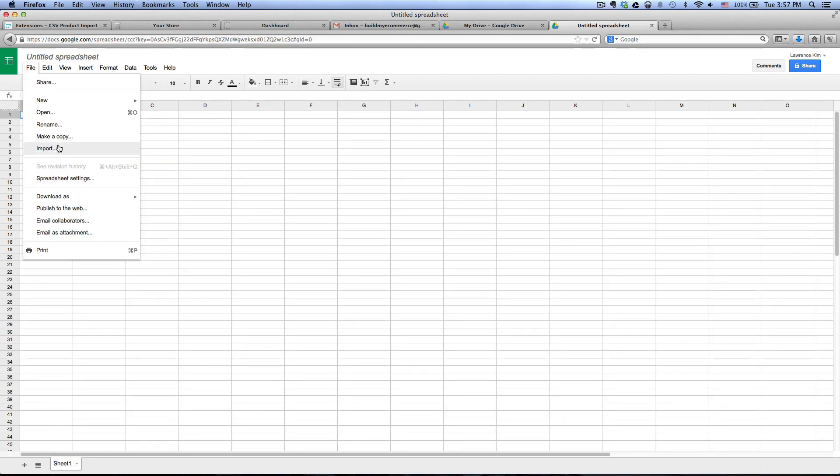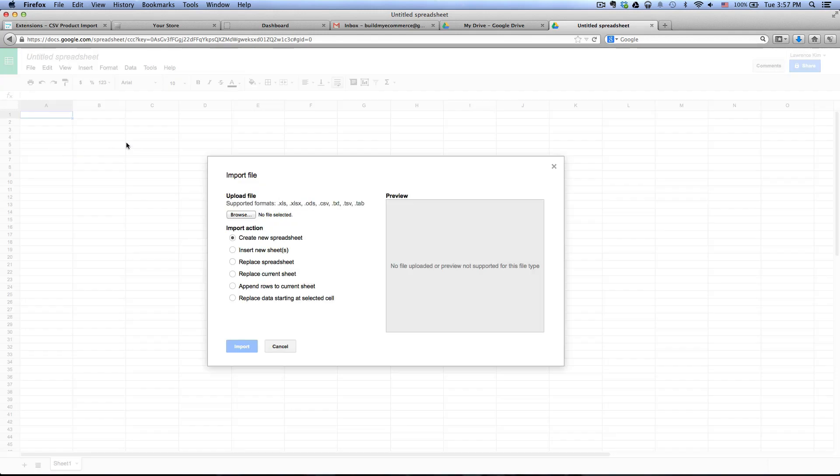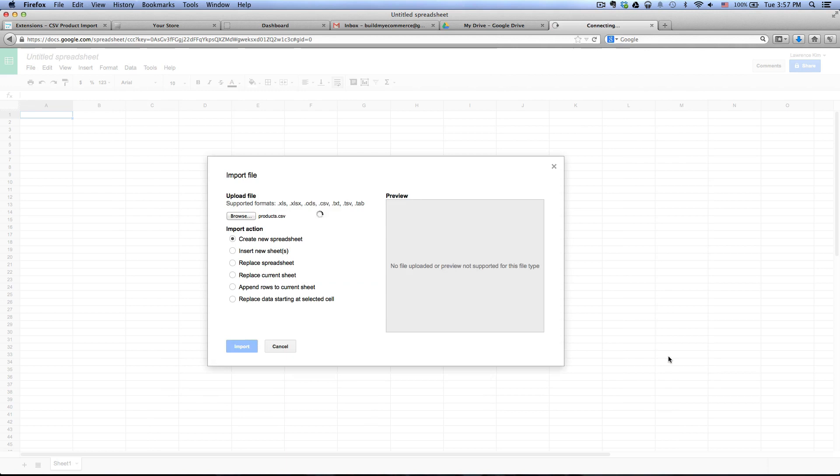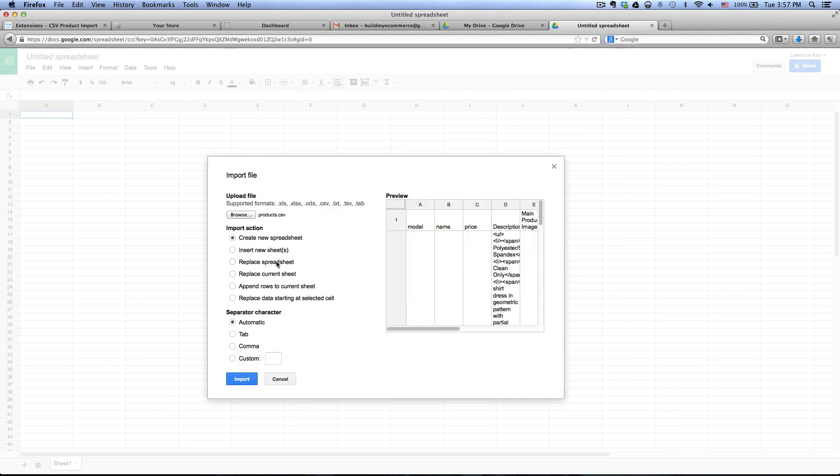So go to file import browse and then here's the CSV file. Click open and I want to replace the current sheet and then leave the separator character as automatic and click import.